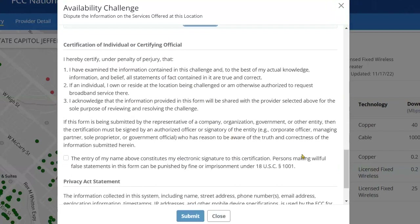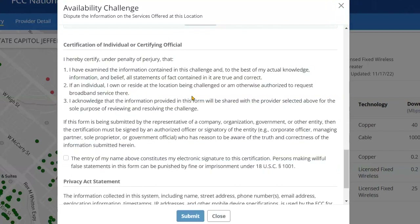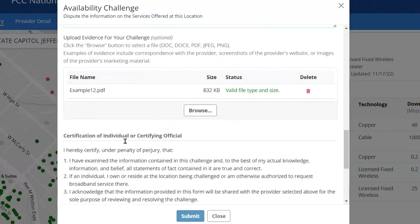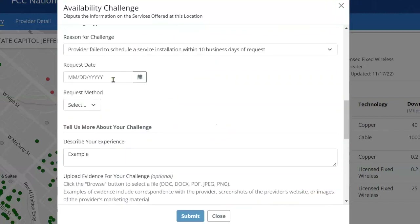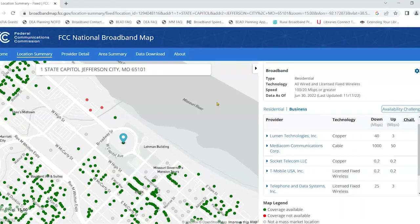If all of that is accurate, check the box to indicate that everything is correct. Once you've entered all of the information required, this box will turn from a light gray-blue to a light blue, and you can hit submit.